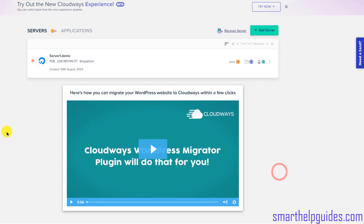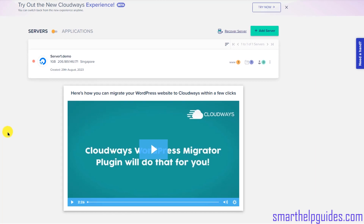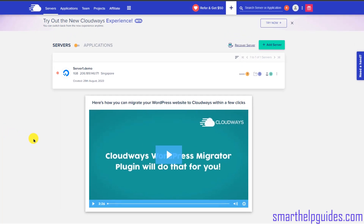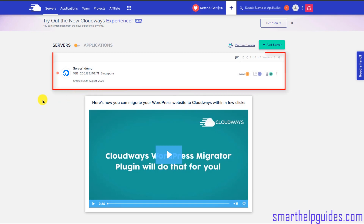After creating and activating your Cloudways account, you will get a three-day trial if you are signing up for the first time, after which you will have to pay to continue using it. This is the dashboard — you can see I already have a server here, but it will show blank for you.